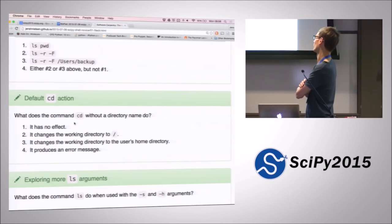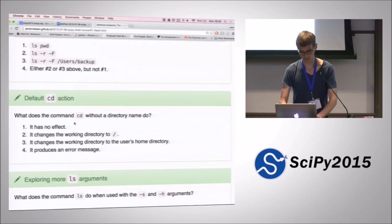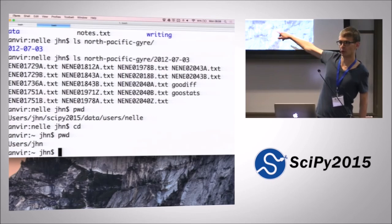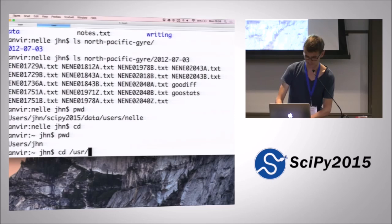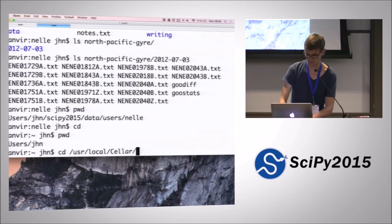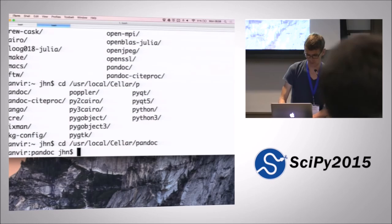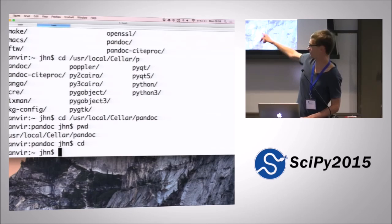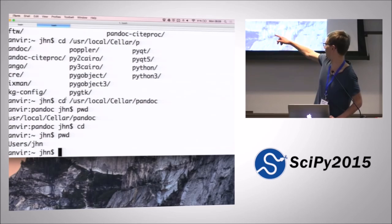What does 'cd' do if we don't put anything after it? That's probably fairly hard to guess if you don't know, so we could try it out. If I do 'cd' and then nothing, and then 'pwd', it puts me back into my home directory. So that's a shortcut — when you've navigated to somewhere that you don't want to be, and you quickly want to get back to your own home directory, you just do 'cd' and it takes you right back there.